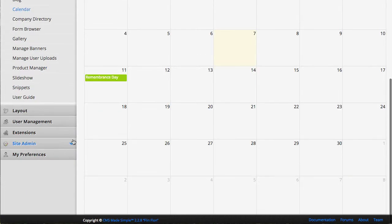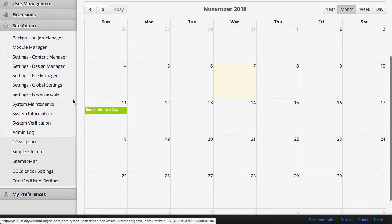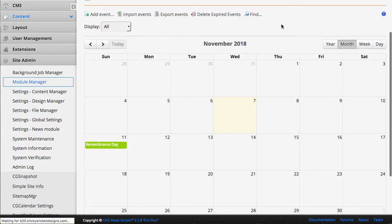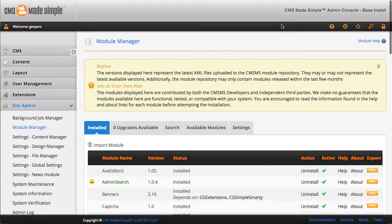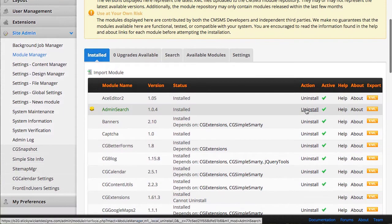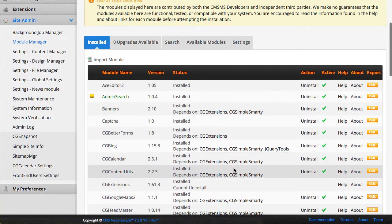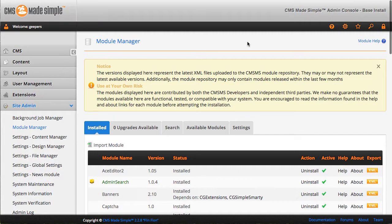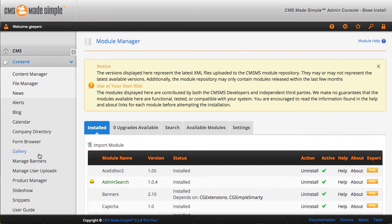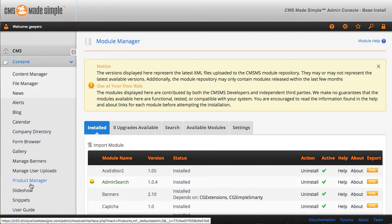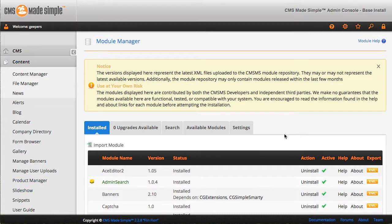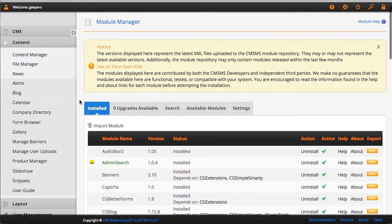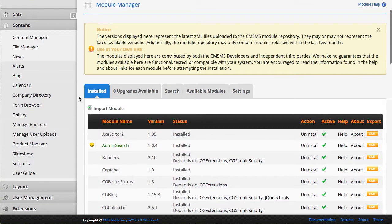So the module itself, let's get that information for you. For CG Calendar, this is version 2.5.1. Just doing an overview of the admin side and all of the various options from the front end side as well in terms of what you can do with it and how it can be styled.